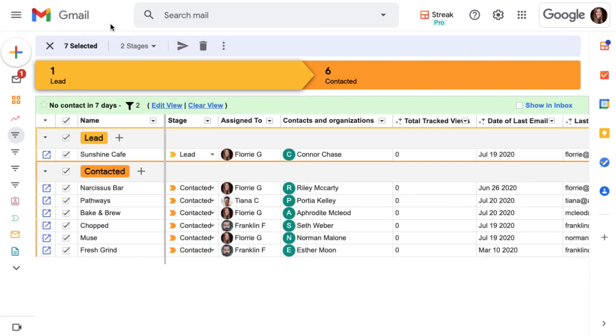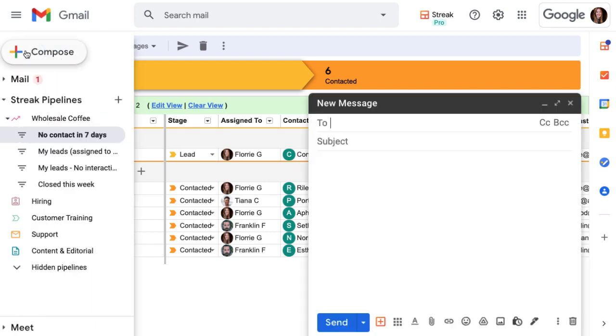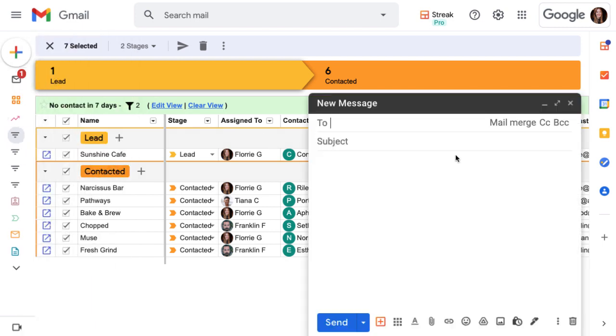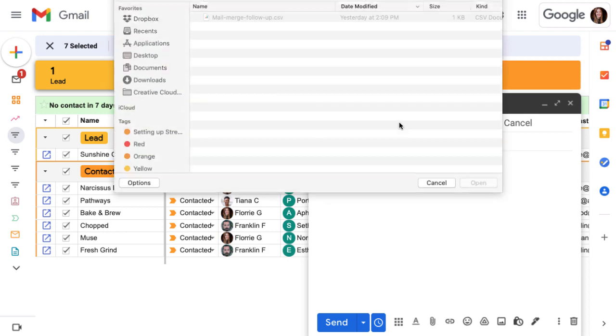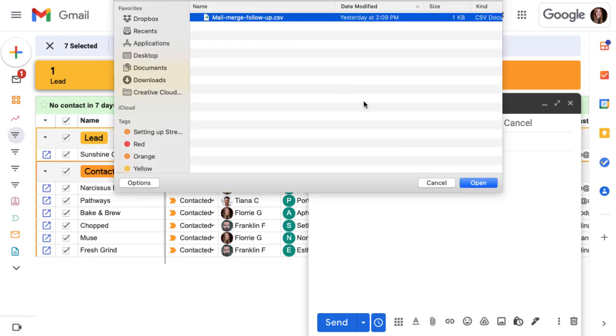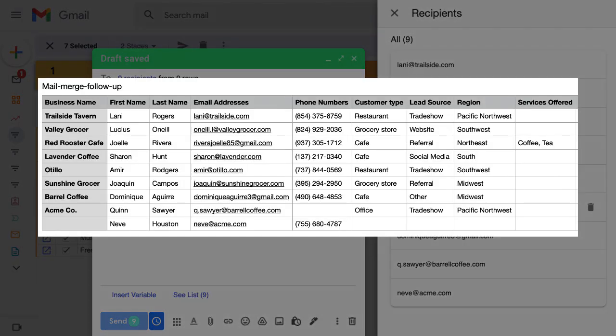The second way to send a mail merge is by uploading a CSV file. Begin by composing a new email draft and choose mail merge to the right of the to field. Click upload CSV to select a file. At a minimum, the CSV needs to include a column for our recipient's emails.